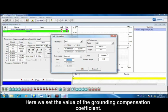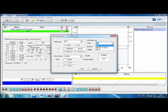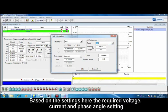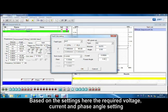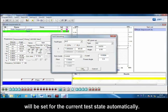Here we set the value of the grounding compensation coefficient. Based on the settings here, the required voltage, current, and phase angle setting will be set for the current test state automatically.